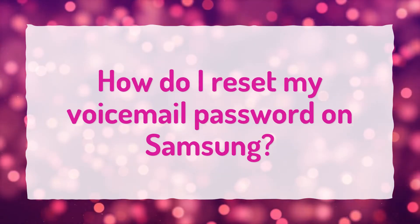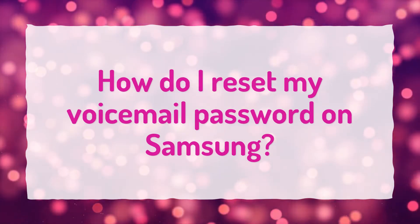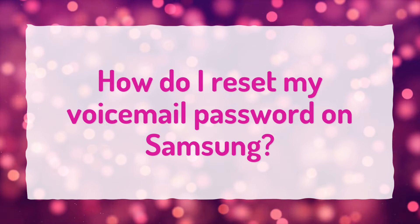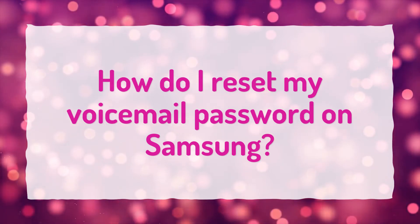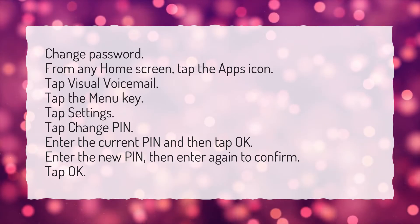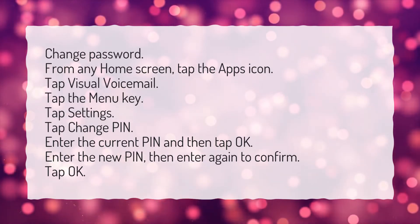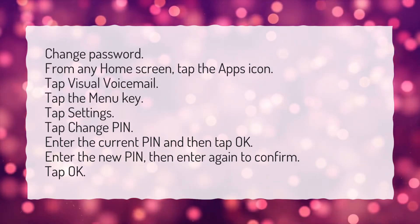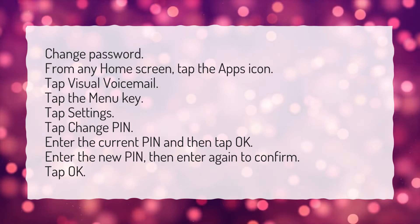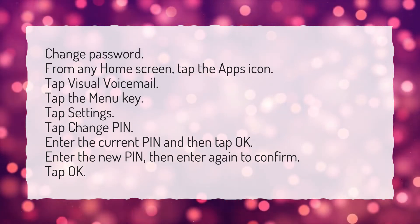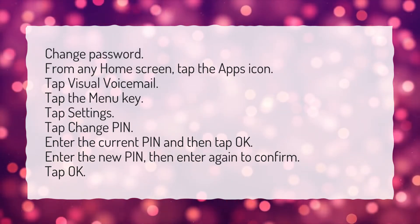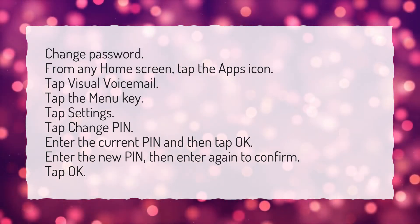How do I reset my voicemail password on Samsung? To change the password, from any home screen tap the Apps icon, then tap Visual Voicemail, and tap the Menu key.